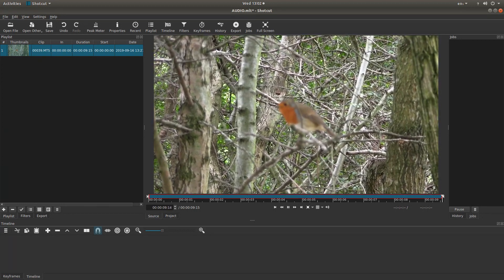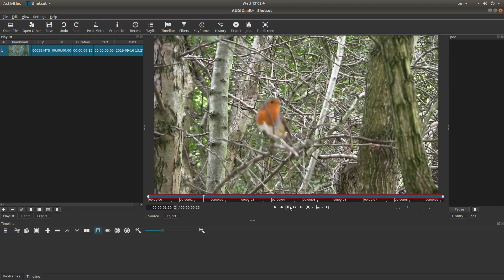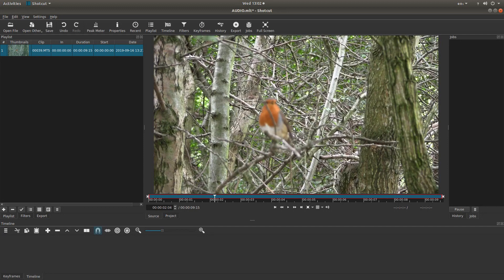OK. I'm not going to go into editing. I've left a link in the description below this tutorial about editing videos in Shotcut.